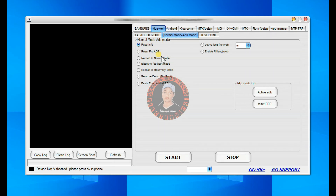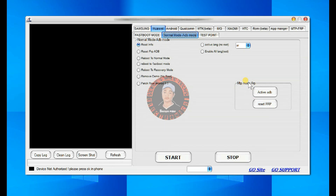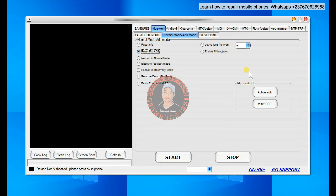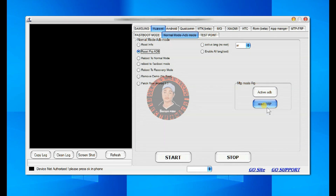You can read information, reset FRP in ADB mode, reboot to normal mode, reboot to fastboot, and change languages. You can also bypass FRP in MTP mode — this particular option is very important. If you want to bypass your Huawei mobile phone, you just switch it on in normal mode, which will be MTP mode when the phone is stuck on the screen asking you to input your Google account which you have forgotten. You can connect the phone to your PC in that normal mode, activate ADB using this option, then come right here and bypass FRP using ADB mode. If you want to bypass FRP directly in MTP mode, you click on reset FRP — this works mostly for older devices.